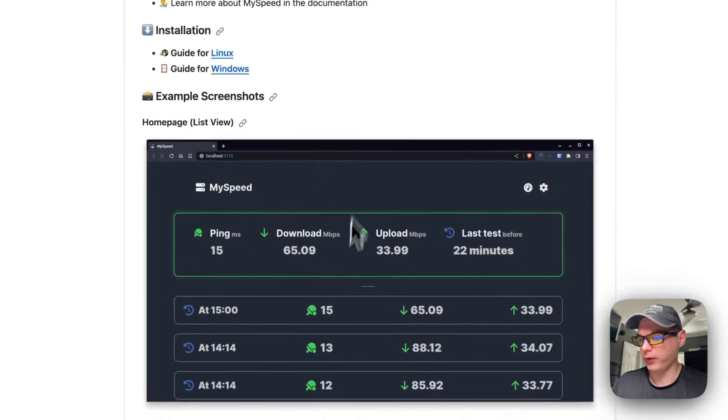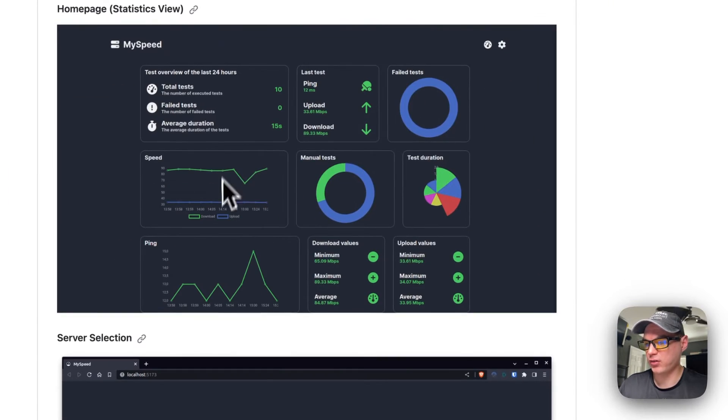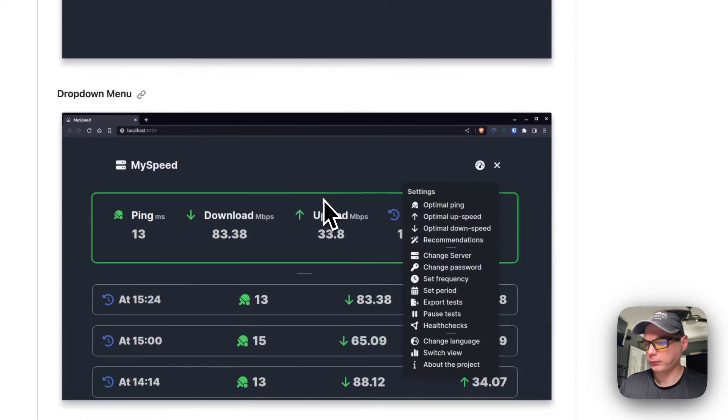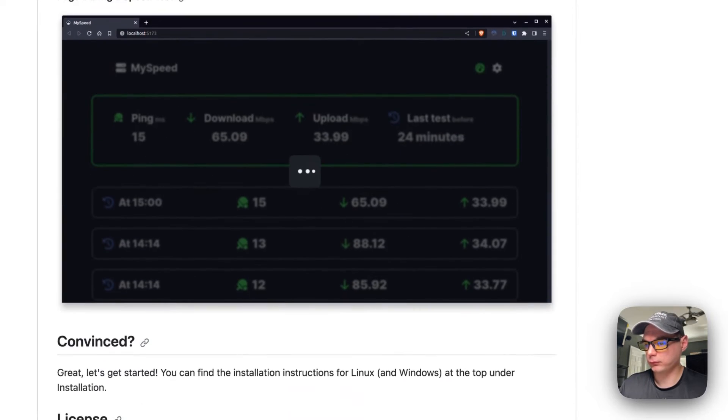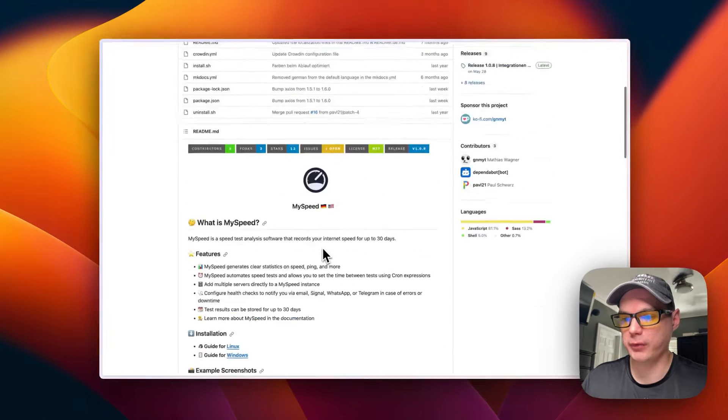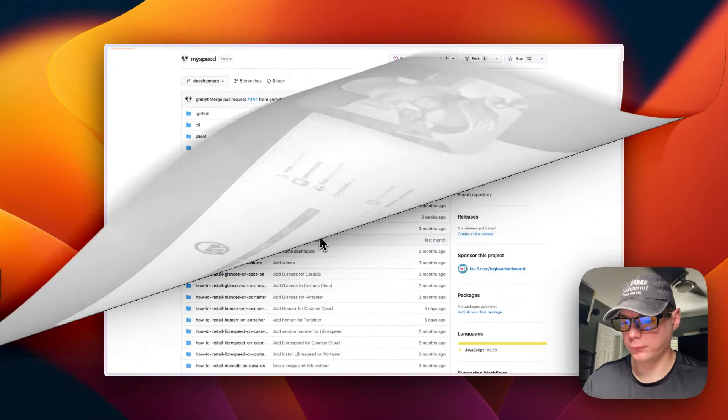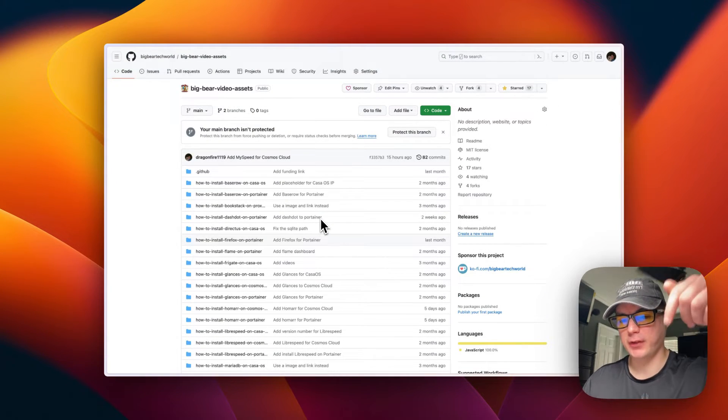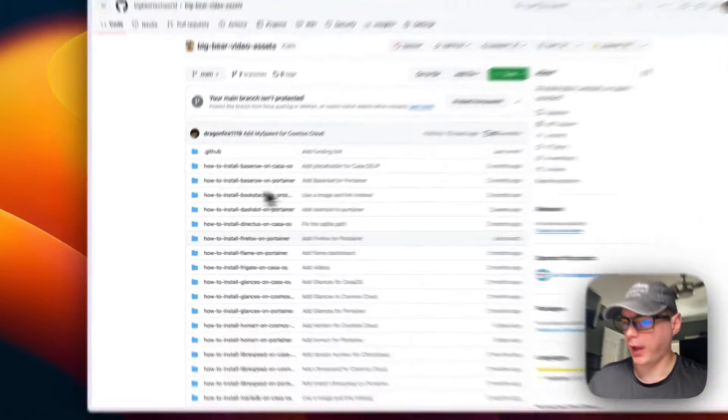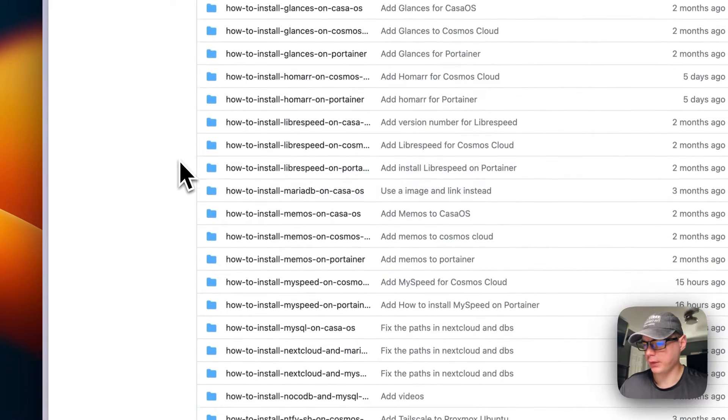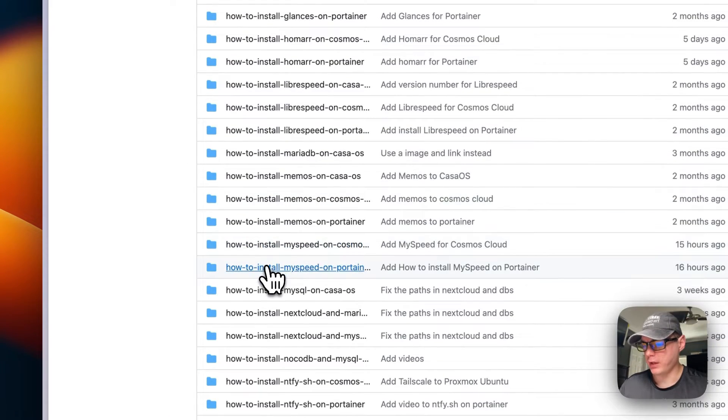And this is what it looks like. It's got a pretty nice UI to it. So we'll get to installing it. I'm going to start on the Big Bear Video Assets. There will be a link down in the YouTube description to get to this. And I'm going to go to how to install MySpeed.